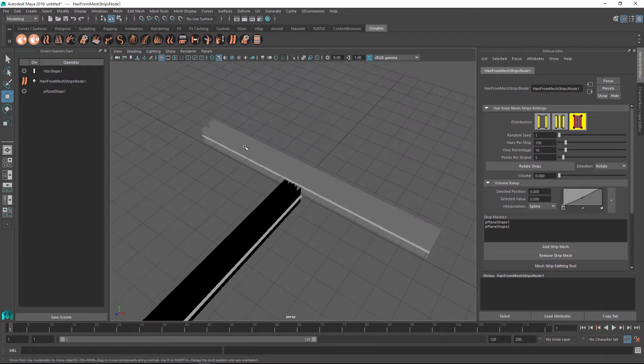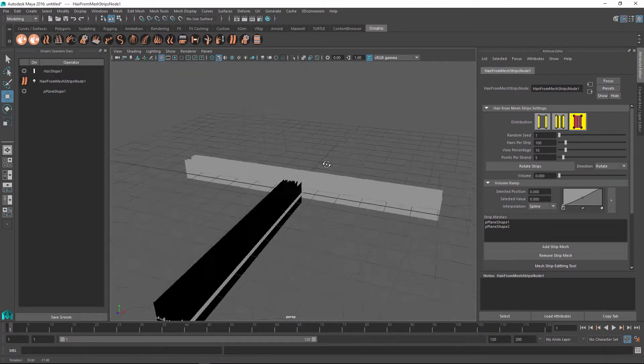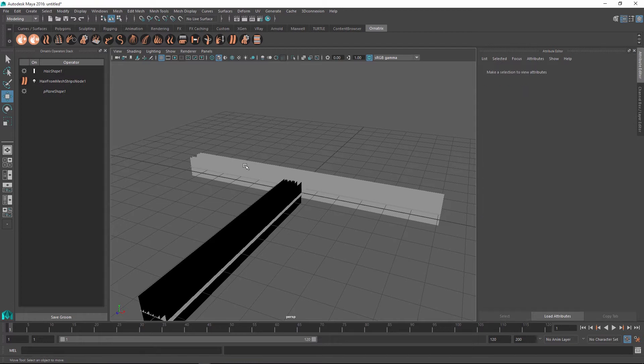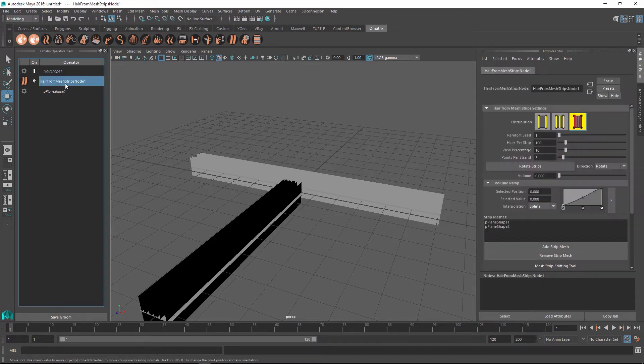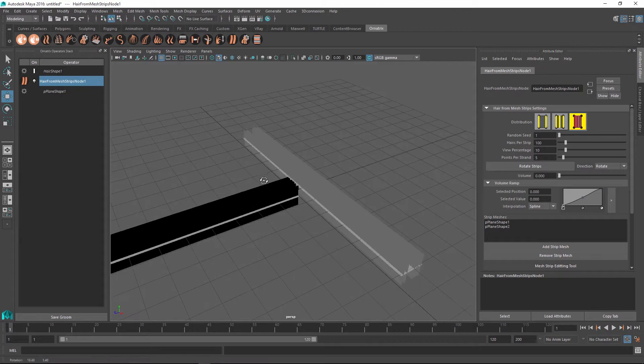You can also see that there are some hairs generated from the strips but they are a little bit too wide so they don't really look like hairs at this point. If you go into the attribute editor you can see that there are a number of controls that can define the way that the strips are generated.